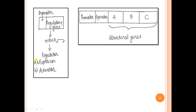The other type of regulator is the activator. The activator, as the name suggests, will bring about activation of the expression of the structural genes. But this activator does not bind to the operator — it binds to another site called the activation site, and brings about the expression of these structural genes.